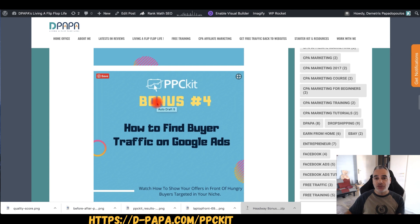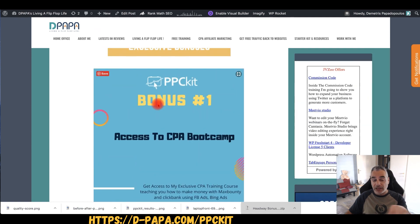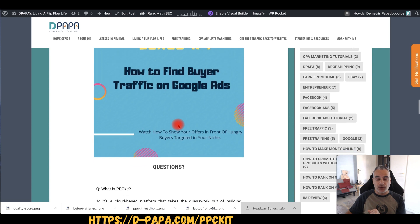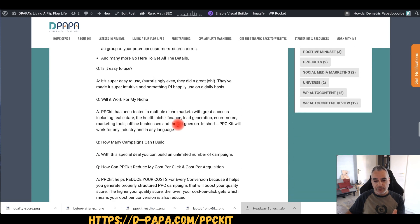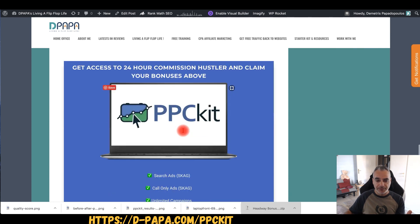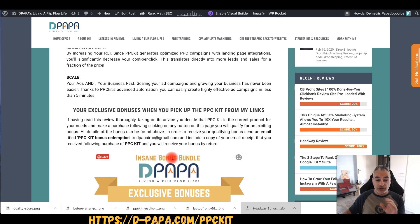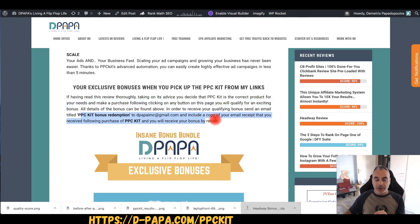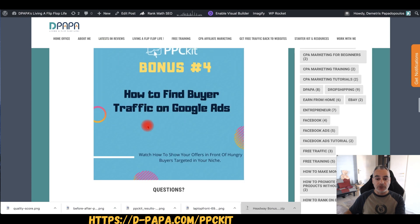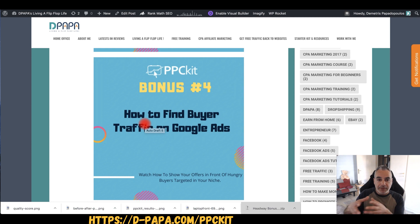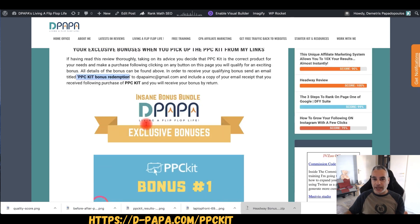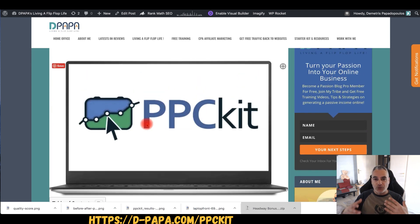I'm going to show you with a video how to actually be in front of buyers on Google Ads, since you're going to be creating Google Ads. So this is a video training as well. The rest are basically training membership courses which are not being sold right now, except for Bing Bang Profits. There's also a Q&A at the end of this review in case you have any questions. I suggest you go ahead and pick it up from my links. Once you get inside, I've got these bonuses ready for you. All you have to do is send me an email with your subject line 'PPC Kit Bonus Redemption' to get access to these four bonuses.